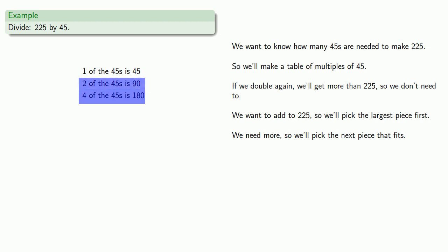This piece here is going to be too big. That'll give us 90 more. But this last piece here, that'll give us 45 more, and that'll take us right up to 225.